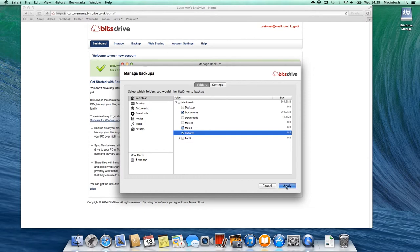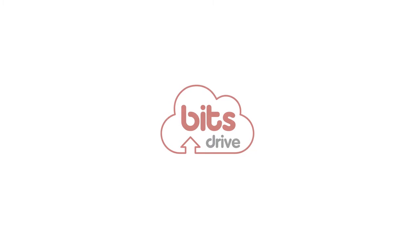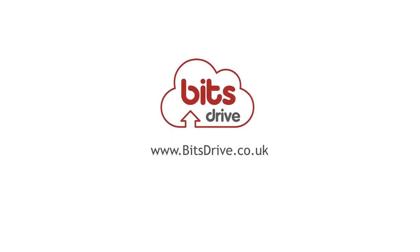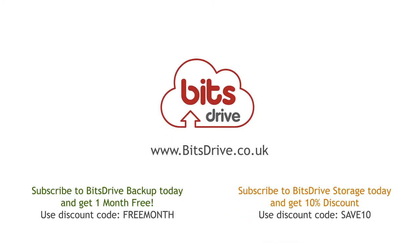With BitsDrive Unlimited option, all your data will be safe and secure no matter how much data you have. All done. You have successfully installed your BitsDrive software. You need never worry about losing your important data again.